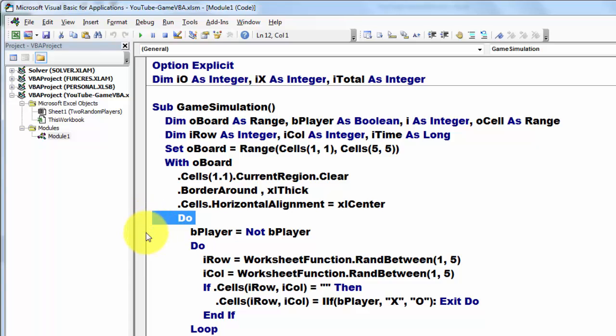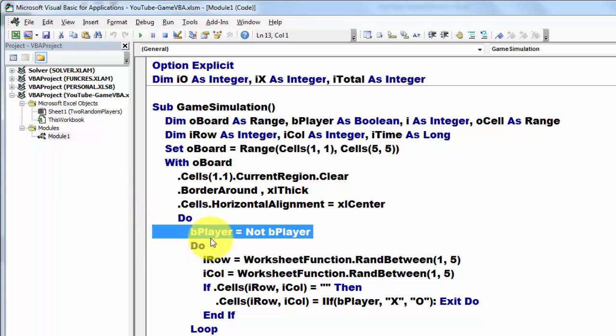And we say player equals NOT be player. That means each time you do a DO loop it changes from TRUE to FALSE, FALSE to TRUE.